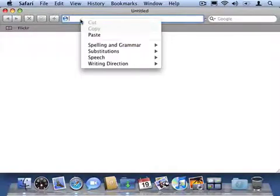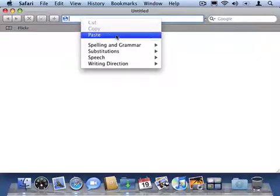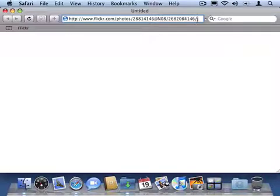If I open up Safari, I can paste in the URL. So I could have pasted that URL into an IM or an email and sent it over to my friend.